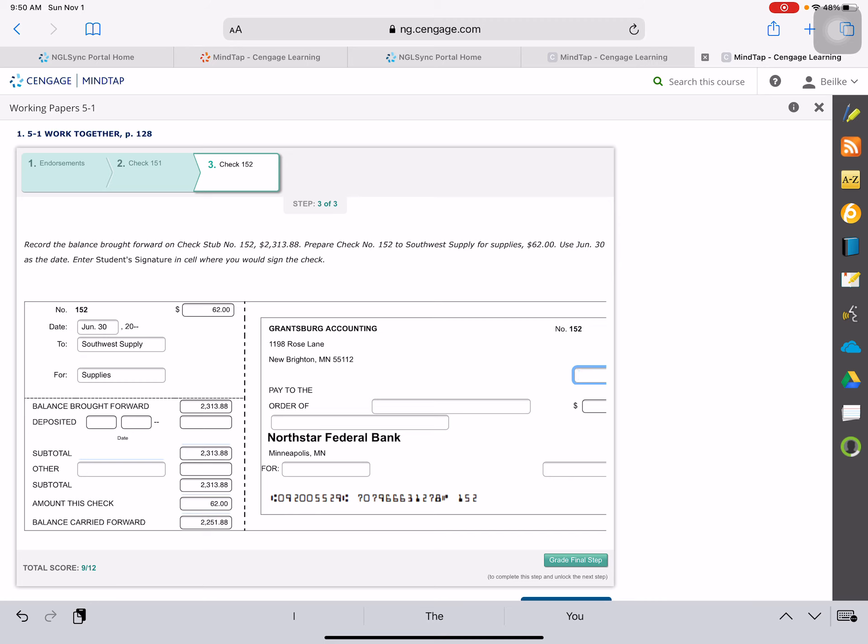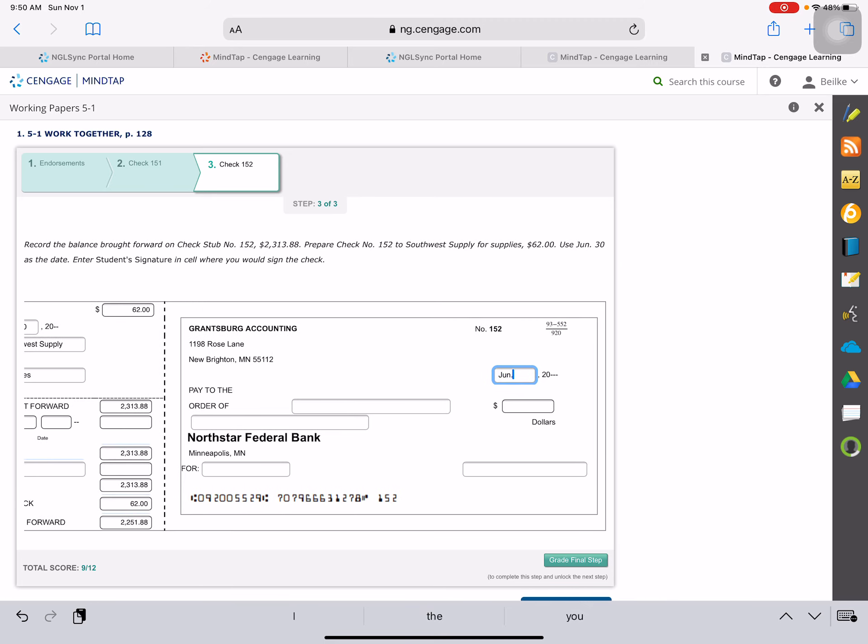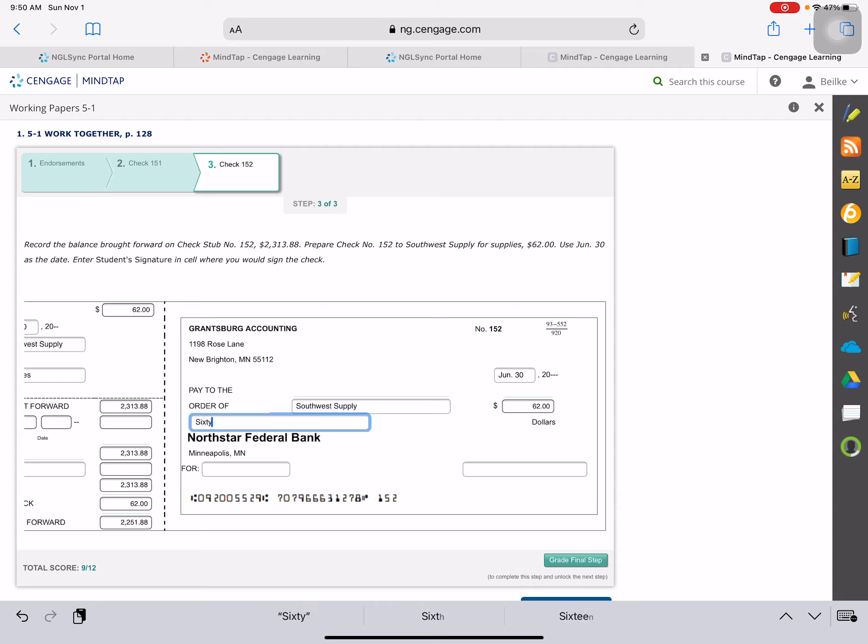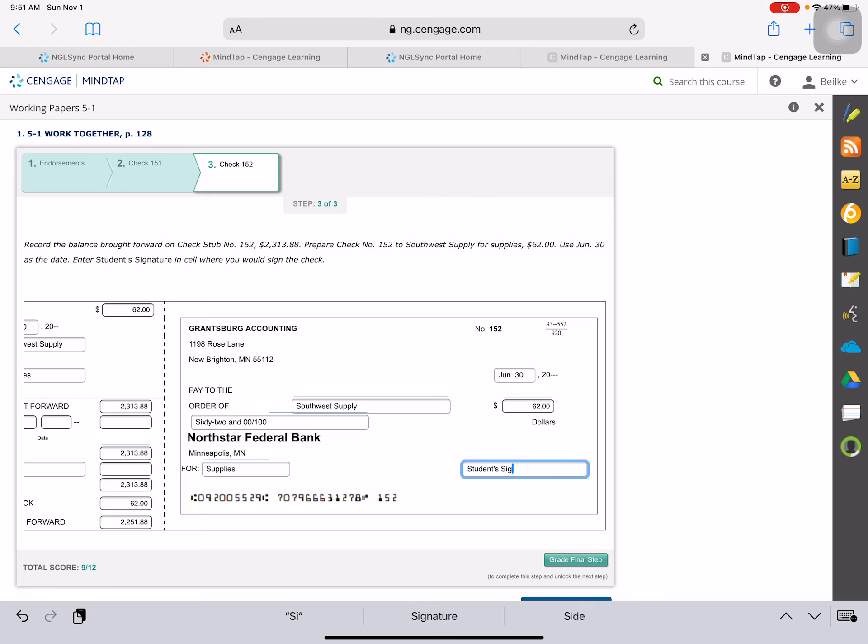Then we will write out our check. It is June 30th. Paid to the order of Southwest Supply. It is for $62. And when you write it out, it is for supplies and the student. Your check would look like this.